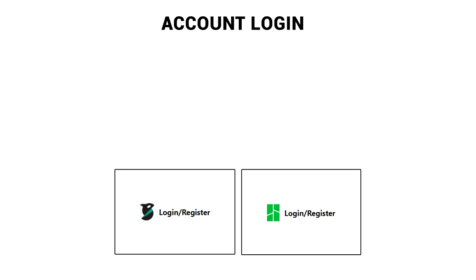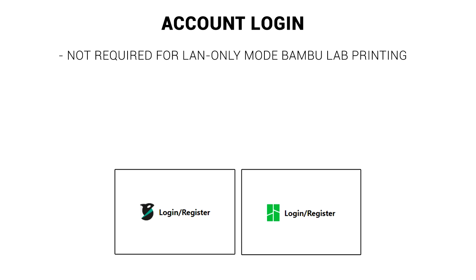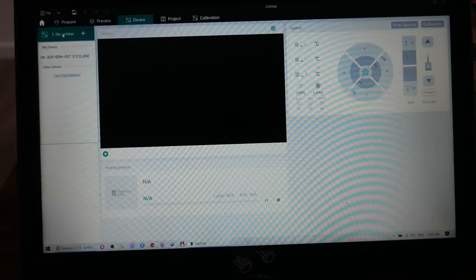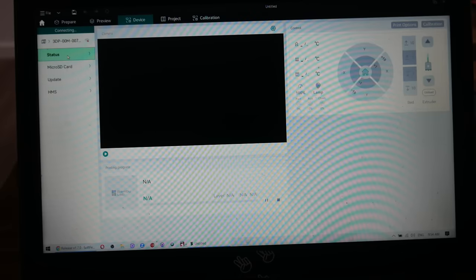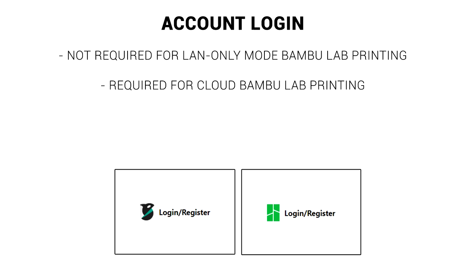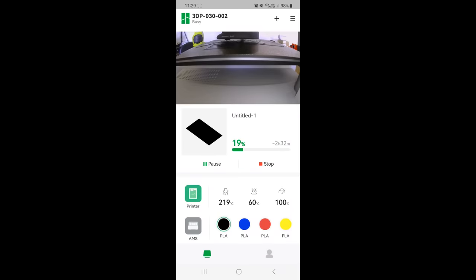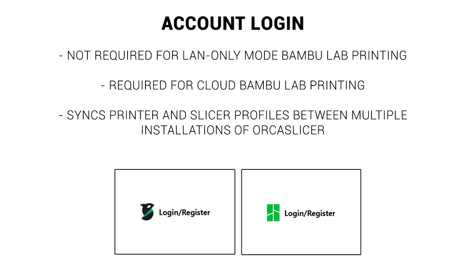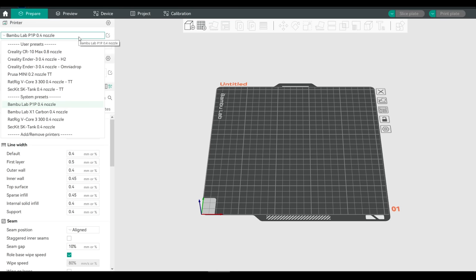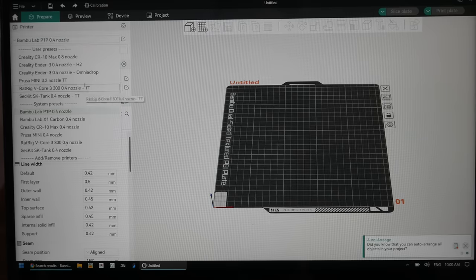The next thing you might be unsure about is whether to create an account and log in. Whether you're using OrcaSlicer or Bambu Studio, we're talking about a Bambu Lab account. If you're planning to run your Bambu Lab printer in LAN only mode, you do not need to log in or make an account. You will need to log in if you want to send prints and control your printers from anywhere in the world over the cloud. Another benefit of logging in is that if you have OrcaSlicer installed on multiple computers, all of your printer and slicer profiles will be automatically synced between them.